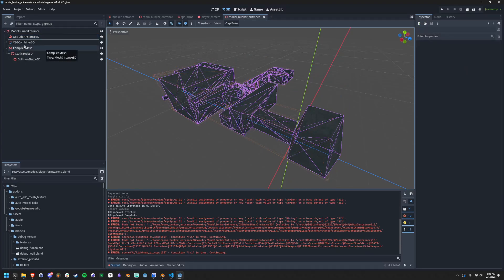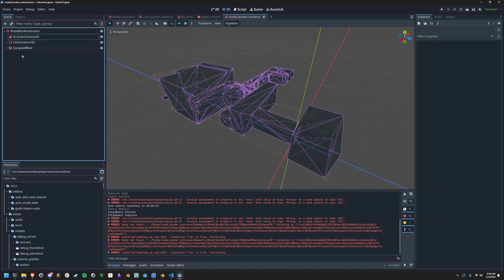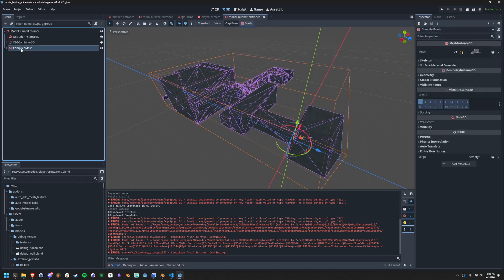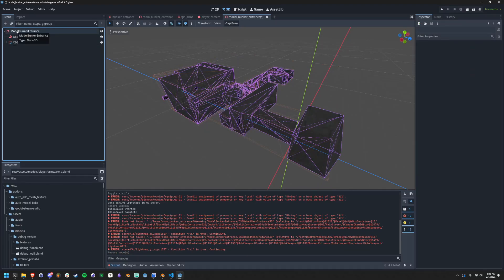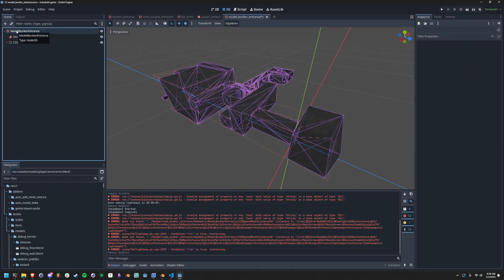The only thing about the script is that it works based on a single scene like this. And this exact structure is required. You need an occluder instance, a CSG combiner 3D at the top. And beyond that, everything else, it'll just take care of the rest.